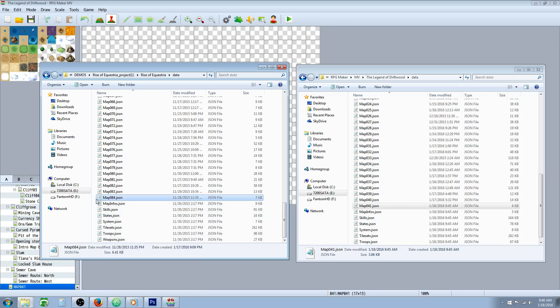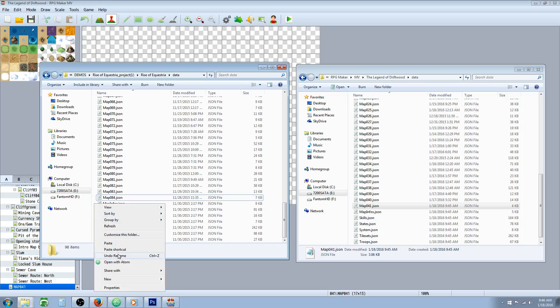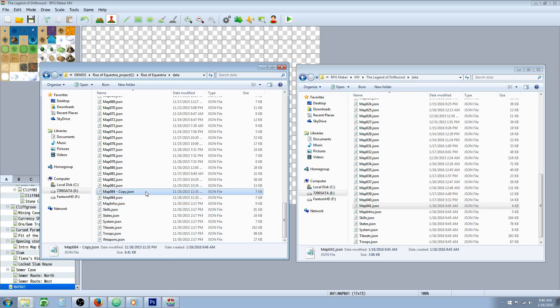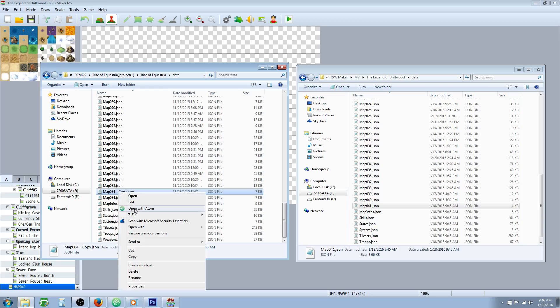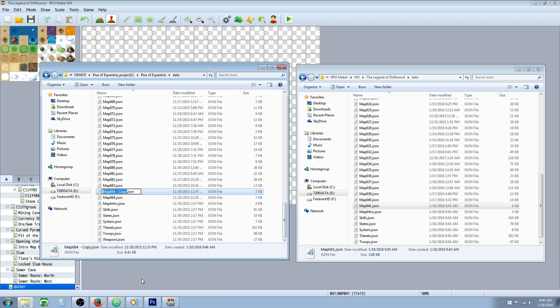Here's what we're going to do. We're going to copy it and then paste it right next to it. It's going to say copy. So what we're going to do is we're going to rename this copy file to map041.json.